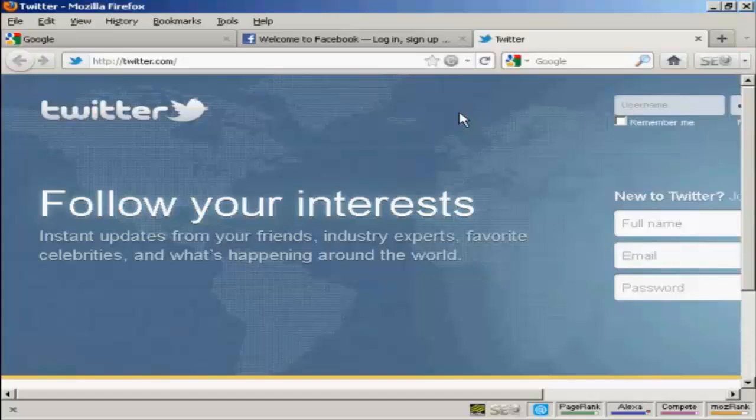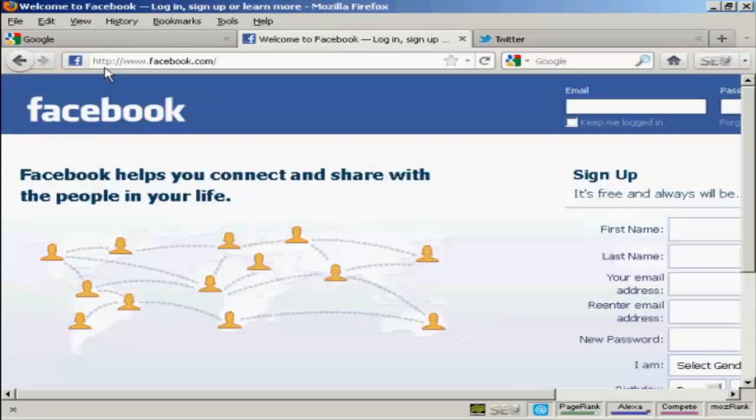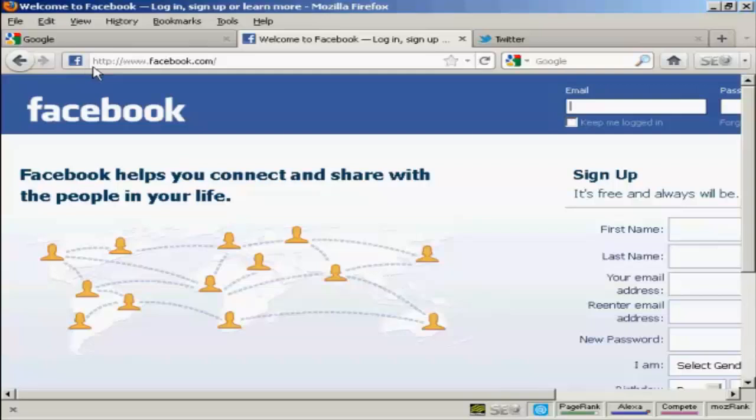Favicons are the little pictures that you see next to a listing when a website is displayed in a web browser. They're the little pictures like here for Twitter and this one for Facebook. You can see that they're displayed right here next to the website URL and also they're displayed up here in the tabs in Firefox.